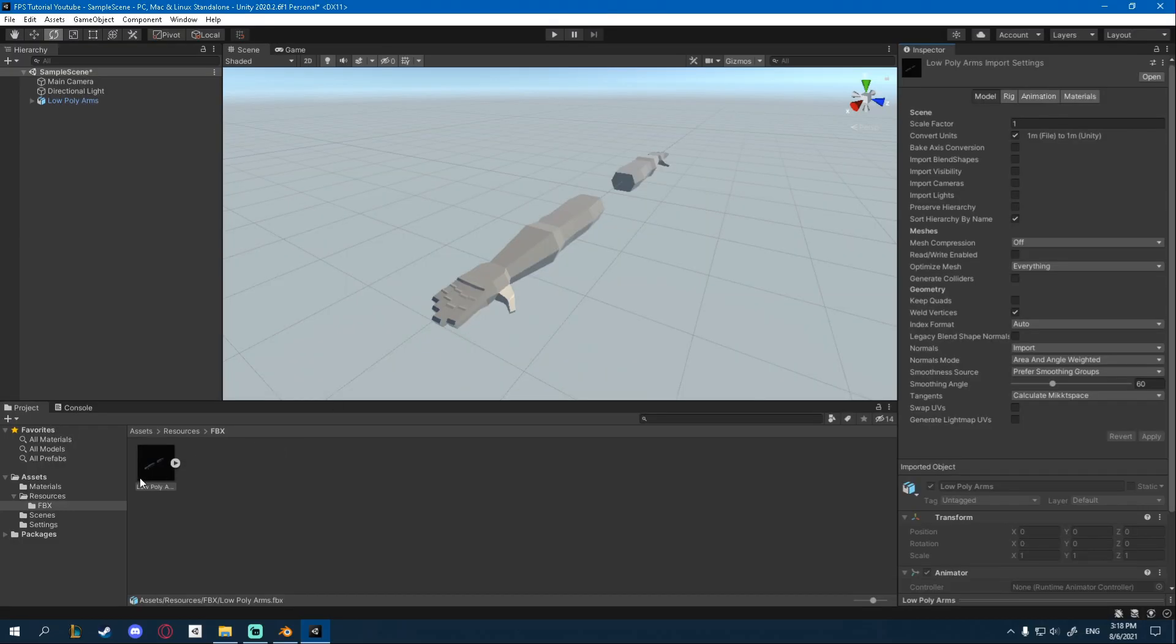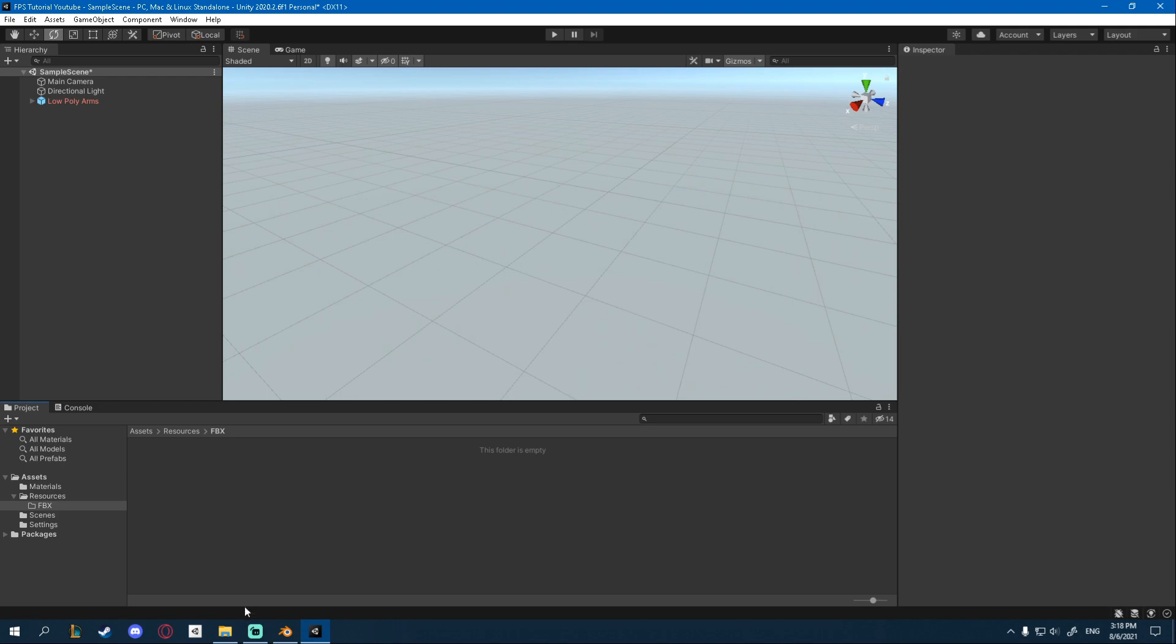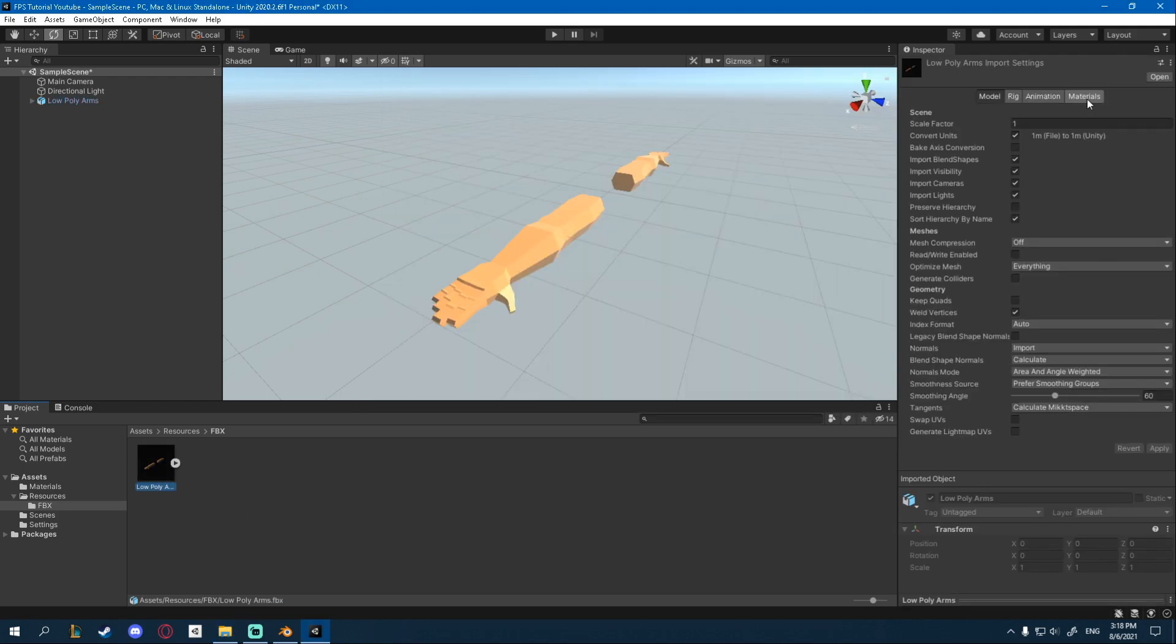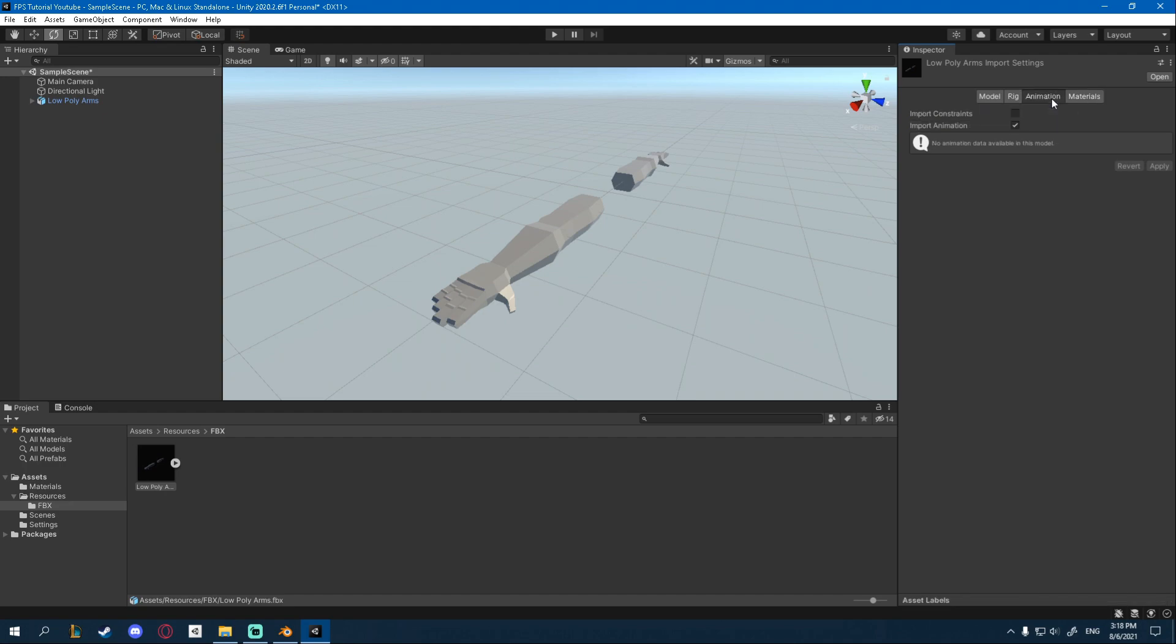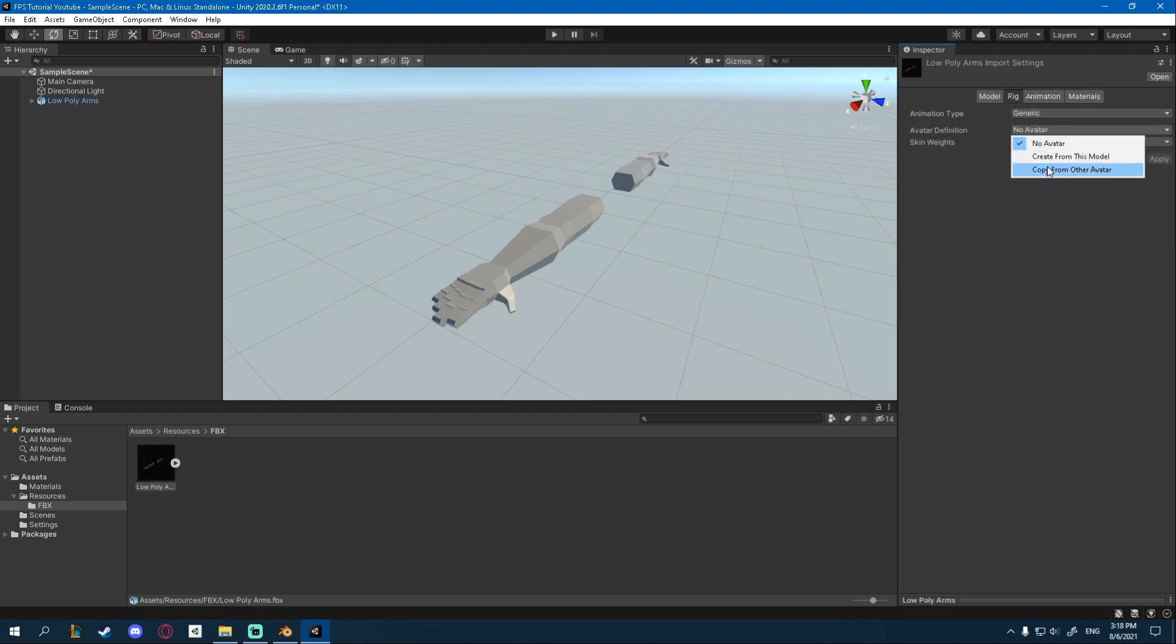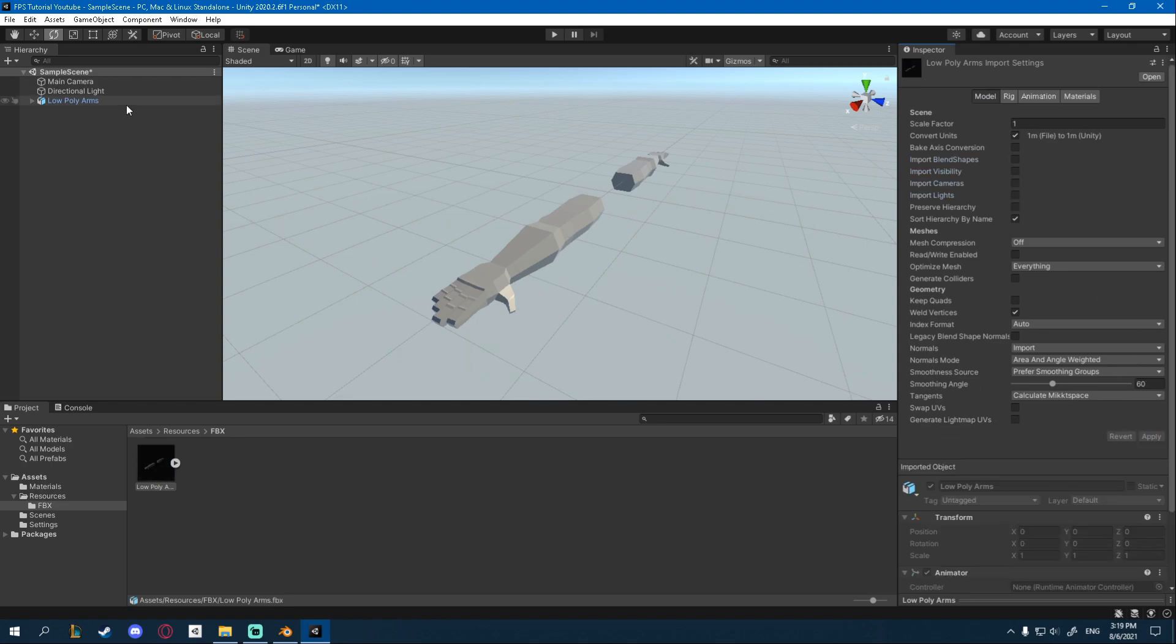And now just delete this one and drag it back in, just like that and repeat the steps. So Materials, none. Animation, uncheck. Rig, Generic, create from this model. And the model, uncheck Blend Shapes, Visibility, Cameras and Lights. And now it will be good.